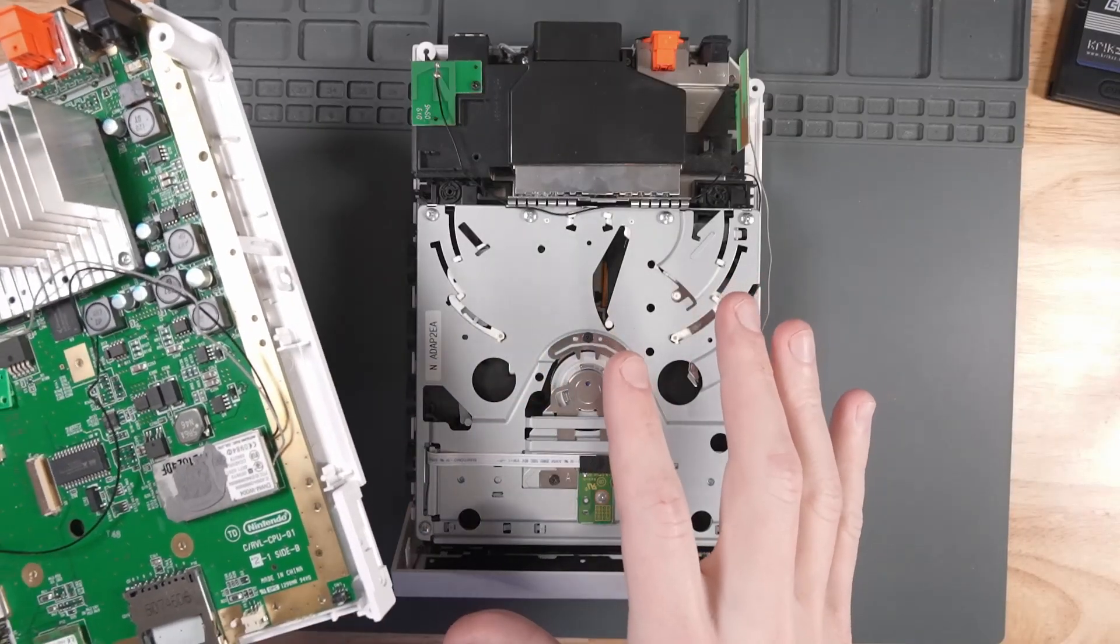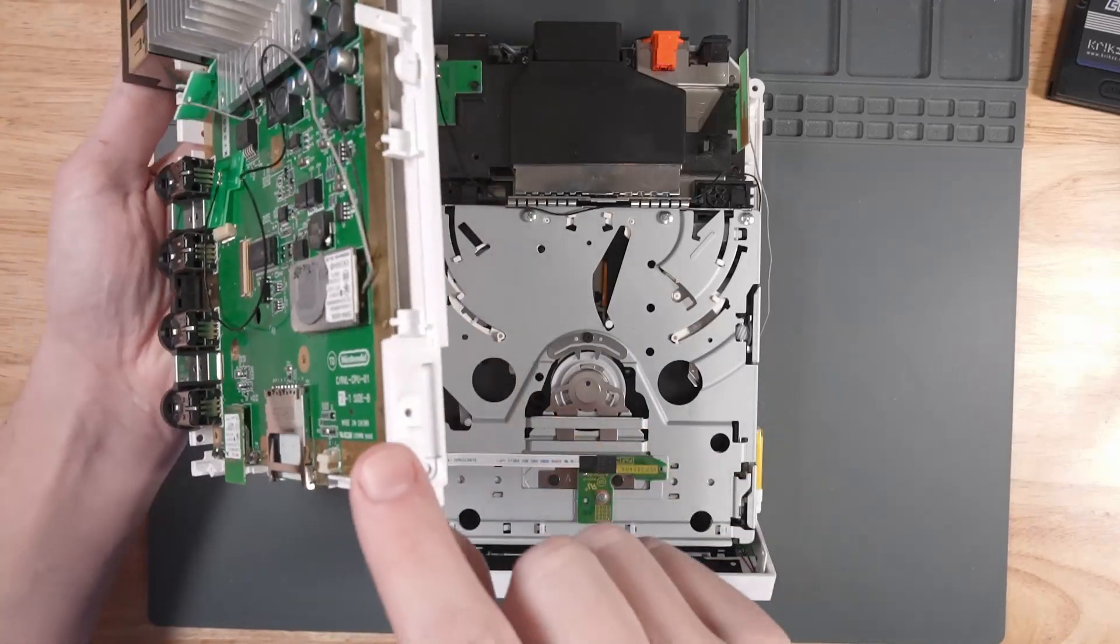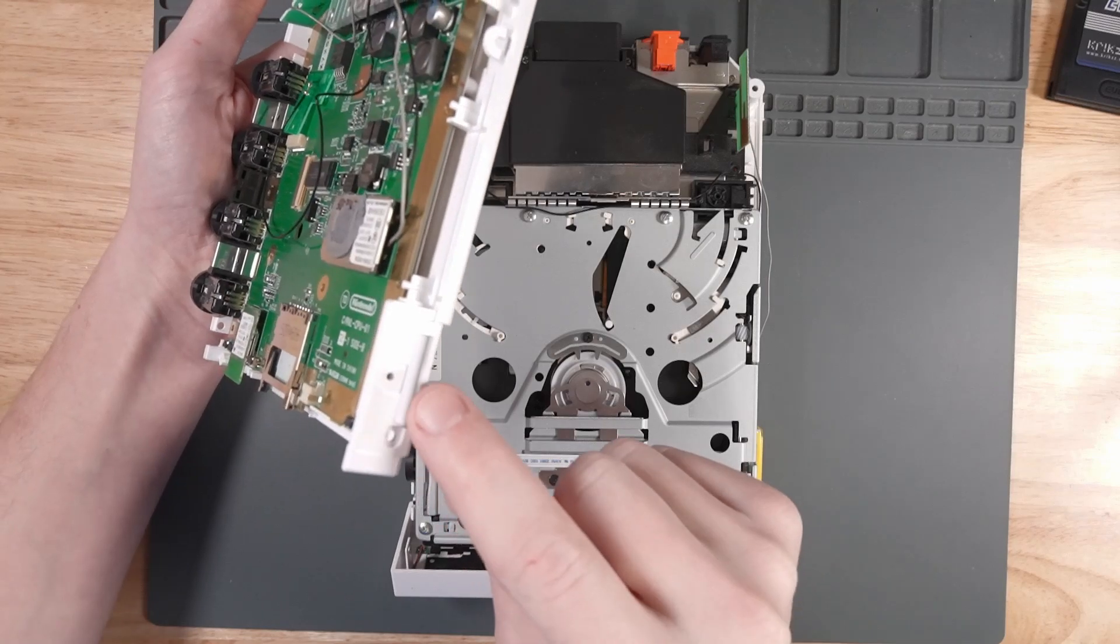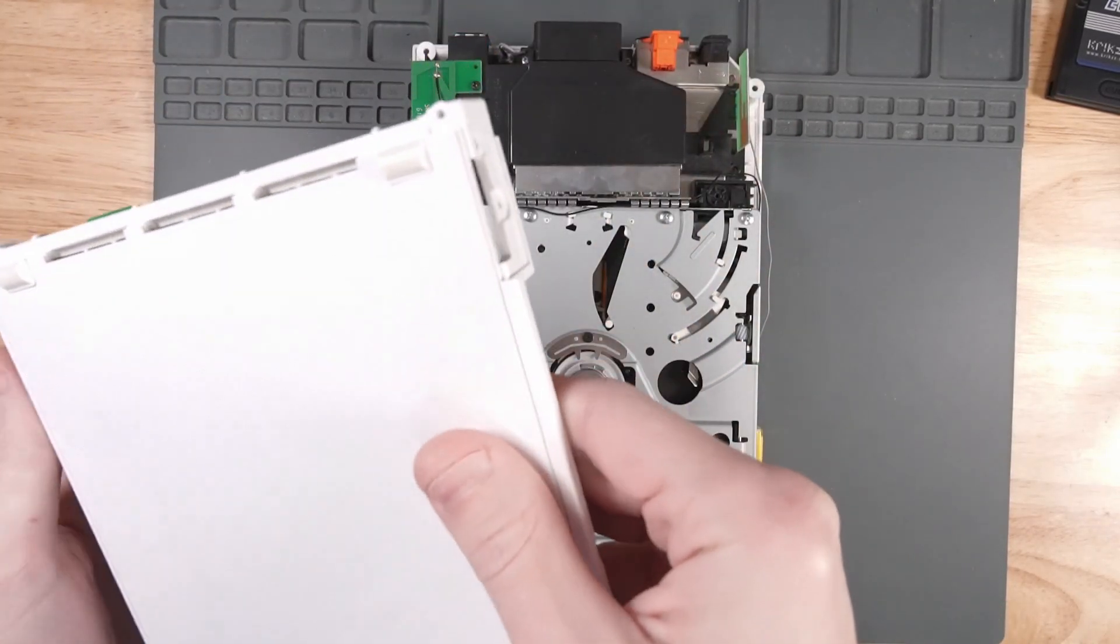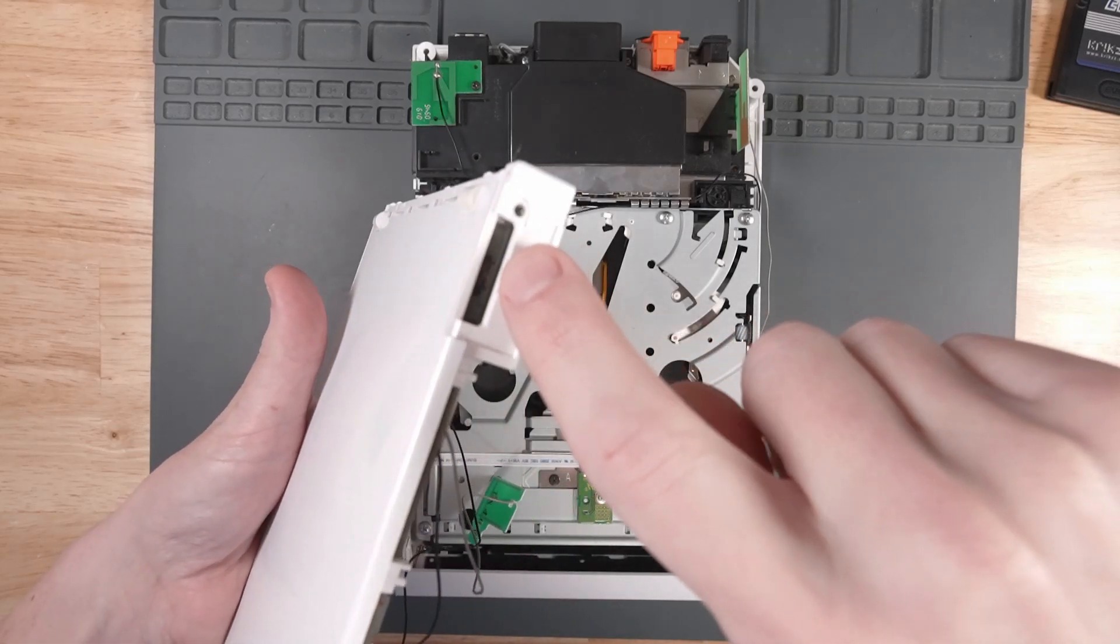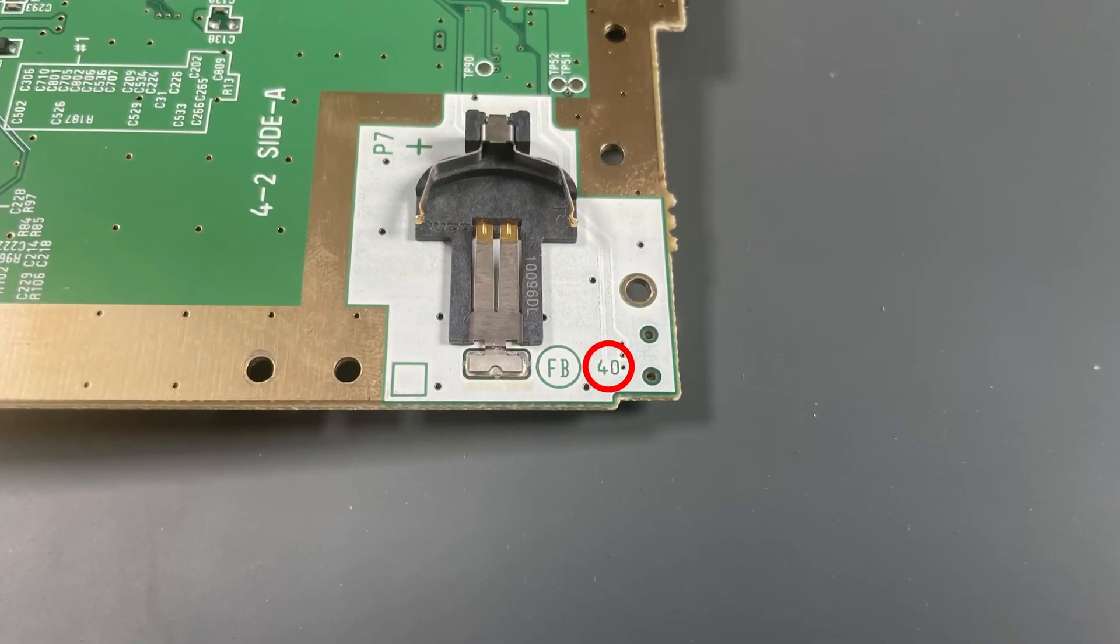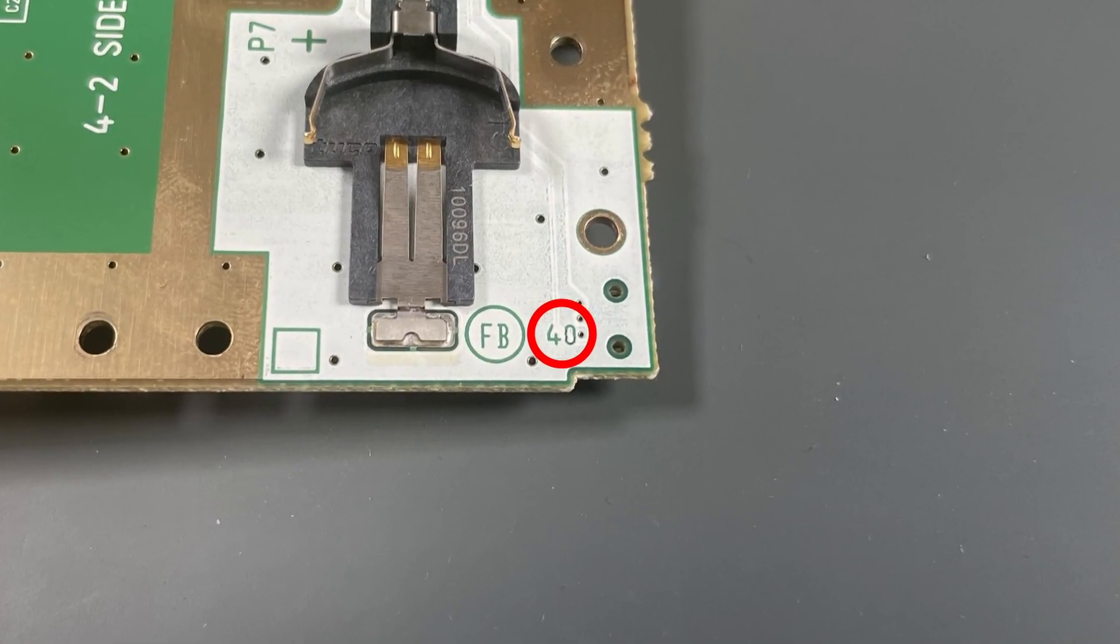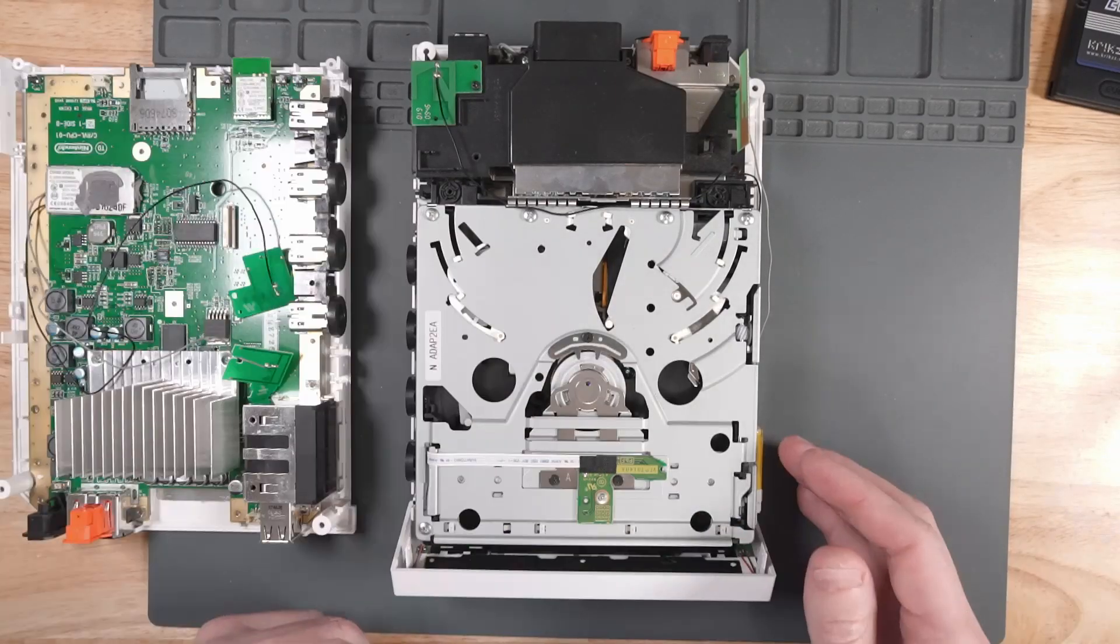In order to soft mod the Wii, you don't need to take the Wii apart yet. If you actually wanted to check the version of the Wii that you have, if you take off the battery tray on the side here and flip it upside down, you can look and see the bottom of the motherboard from the outside of the case in the far right corner. That will say the version of the Wii motherboard.